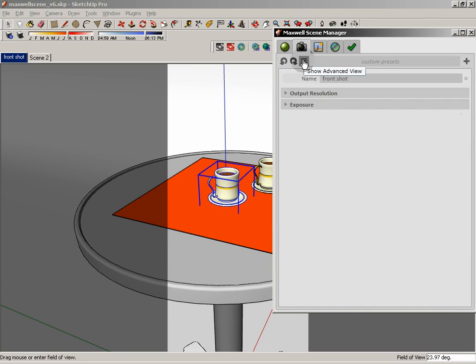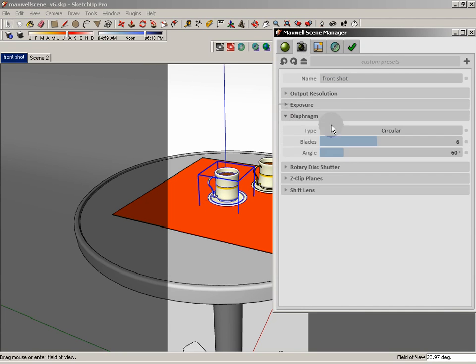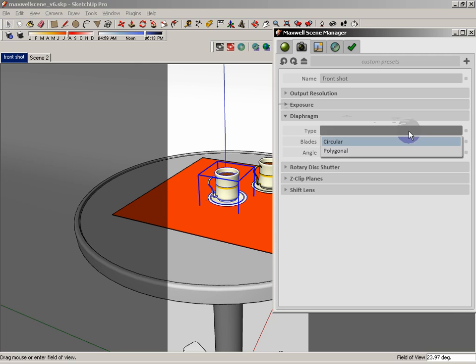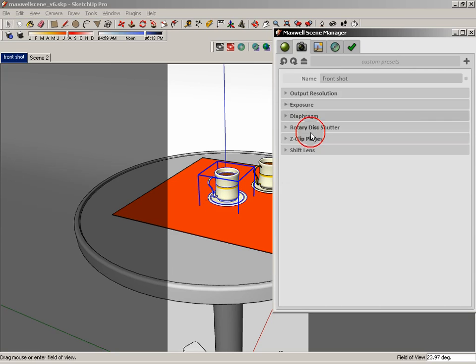Now, underneath that, we have the show advanced view. We have our diaphragm. We can choose circular or polygonal. The only thing that I would say about the polygonal that might recommend it over the circular is it does render slightly faster.